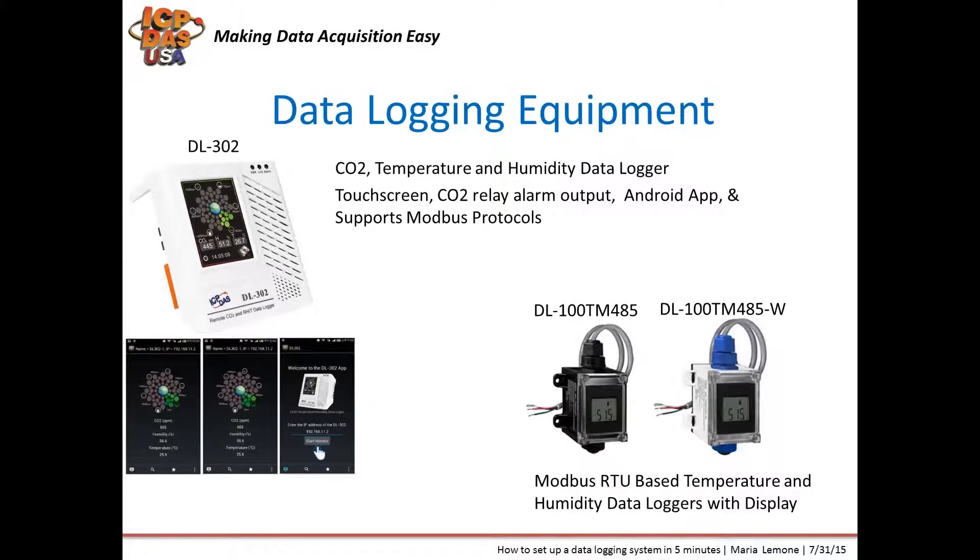Another type of temperature and humidity data logger is the DL100TM485 that come in black or white. They communicate over Modbus RTU.